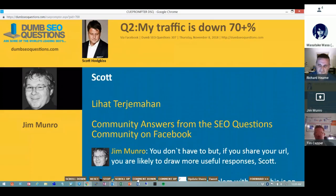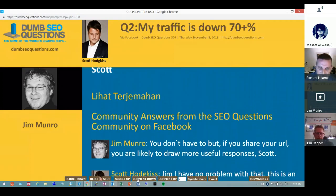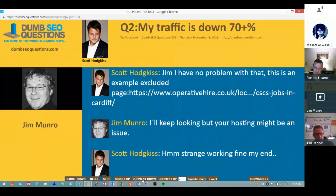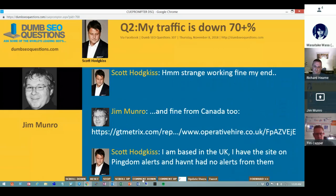There was an issue when things were moving across to mobile — essentially the desktop version was de-indexing and the mobile version was indexing. That may have been a factor, but it doesn't explain a 70% drop in traffic.